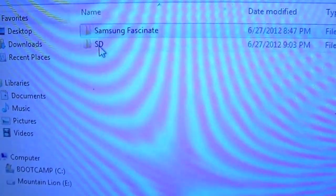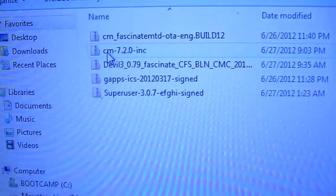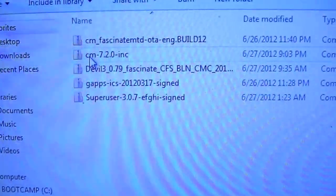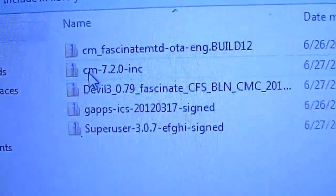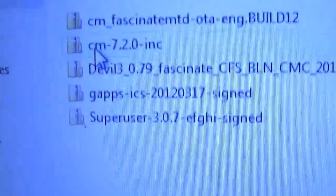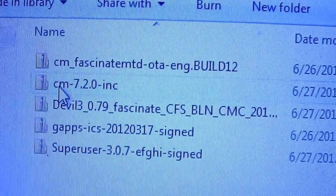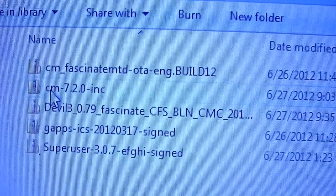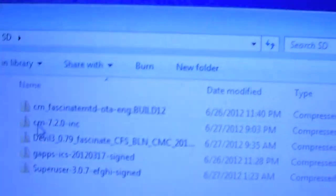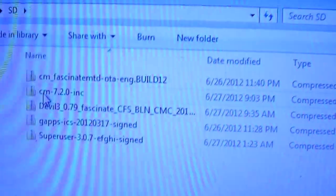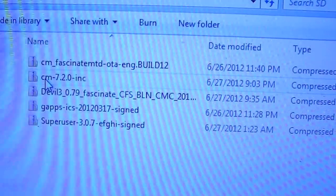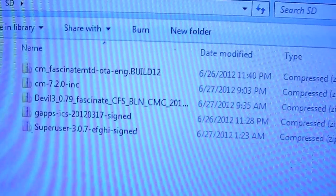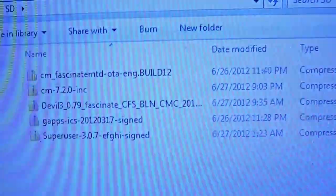We're going to move over to this folder now and all of these you're going to also need, they will also be in the description. We are going to be installing if you can see the CM Fascinate MD OTA and build 12 onto our device which will be giving us Ice Cream Sandwich. So without any further ado let's get started.